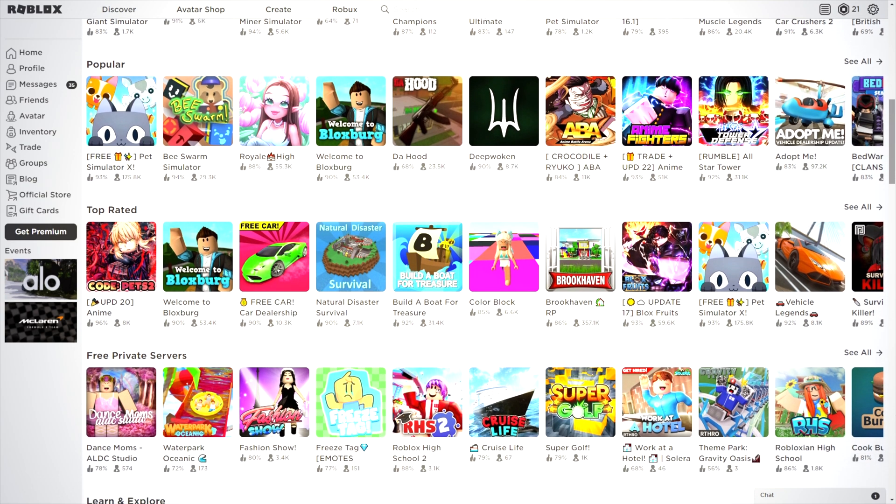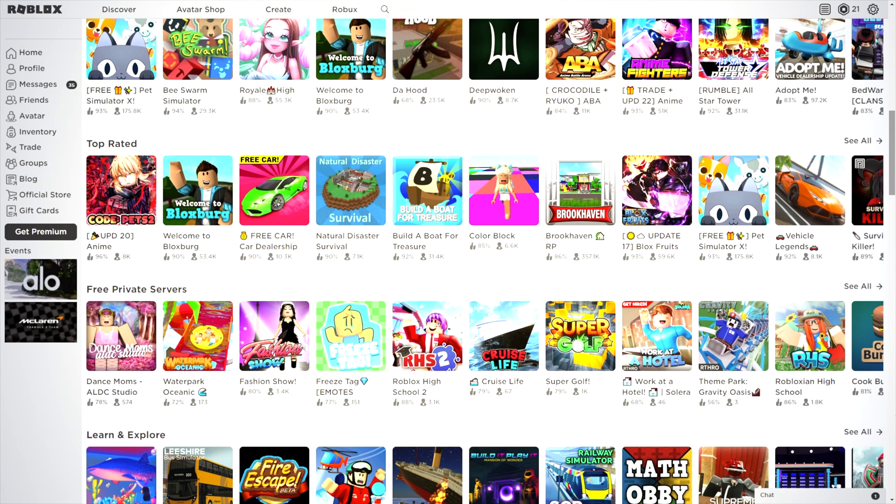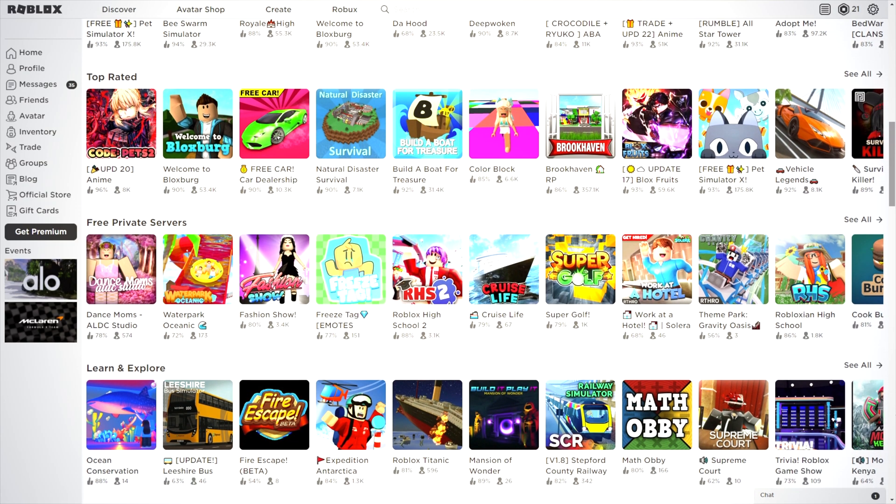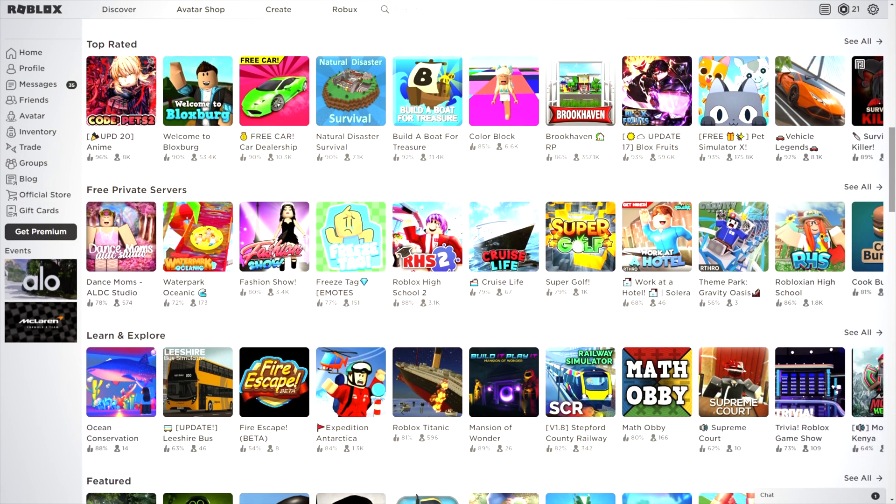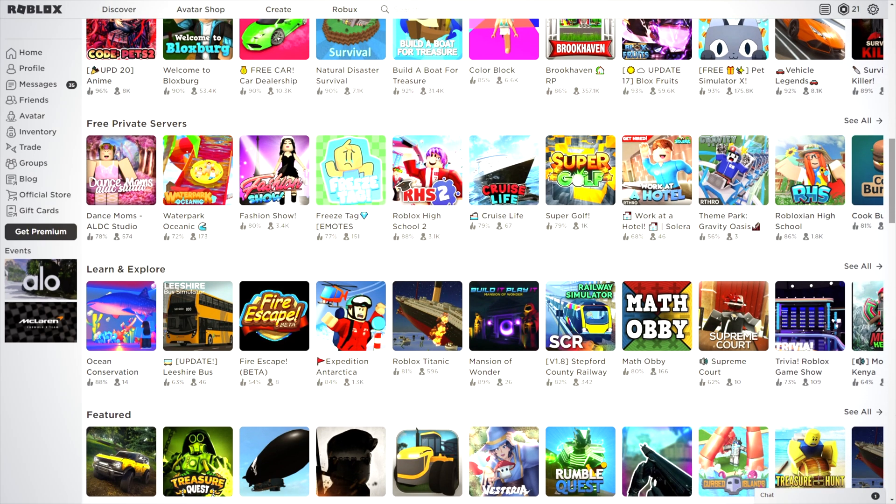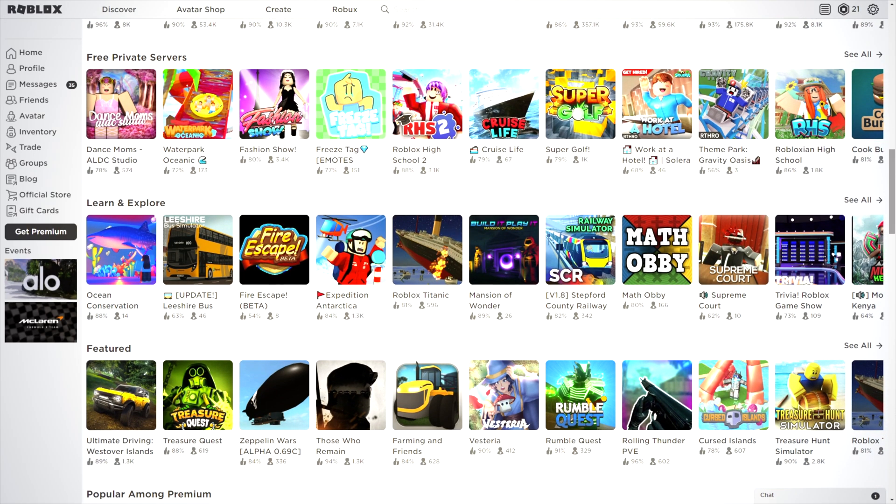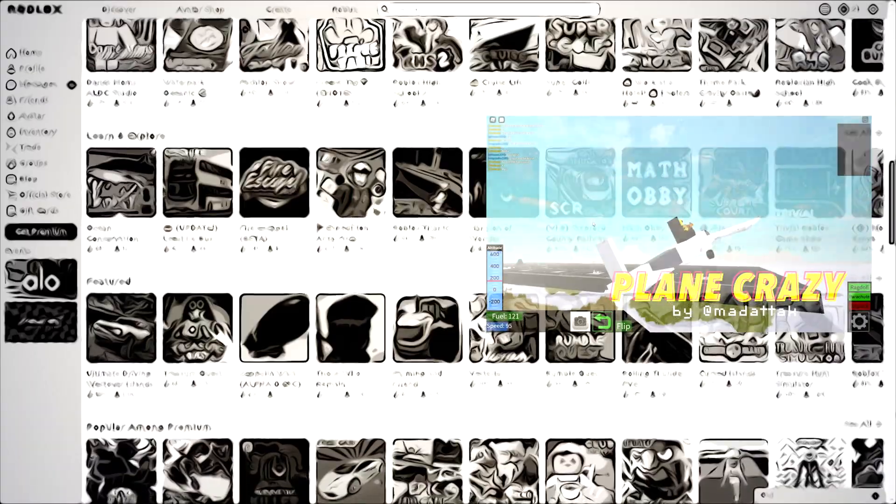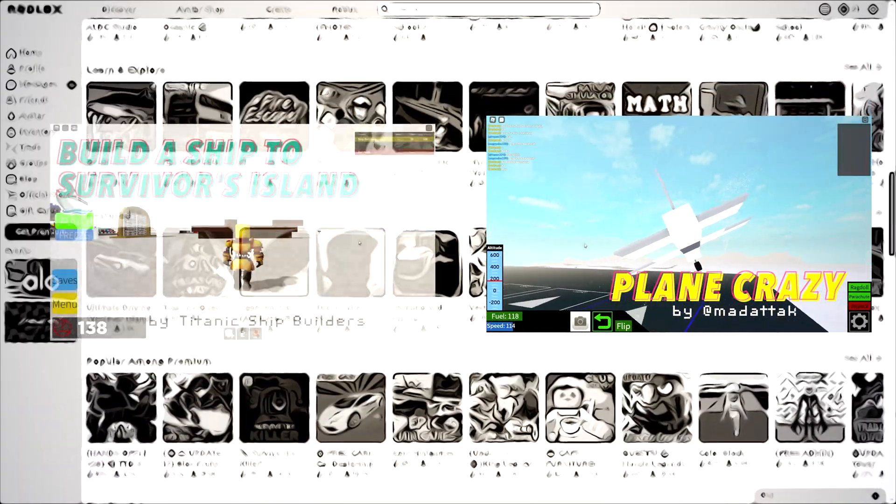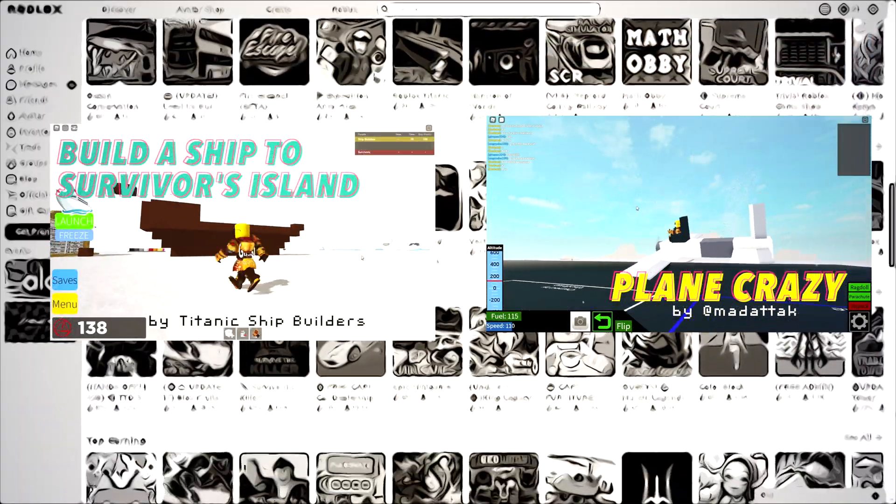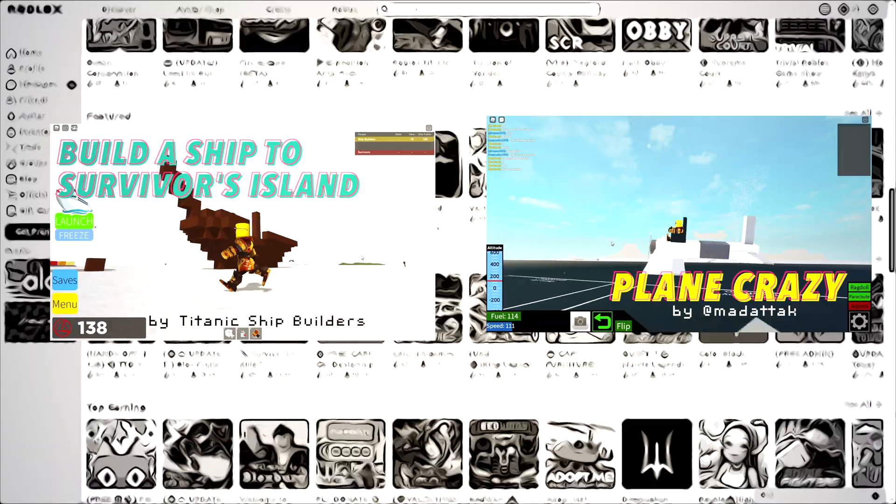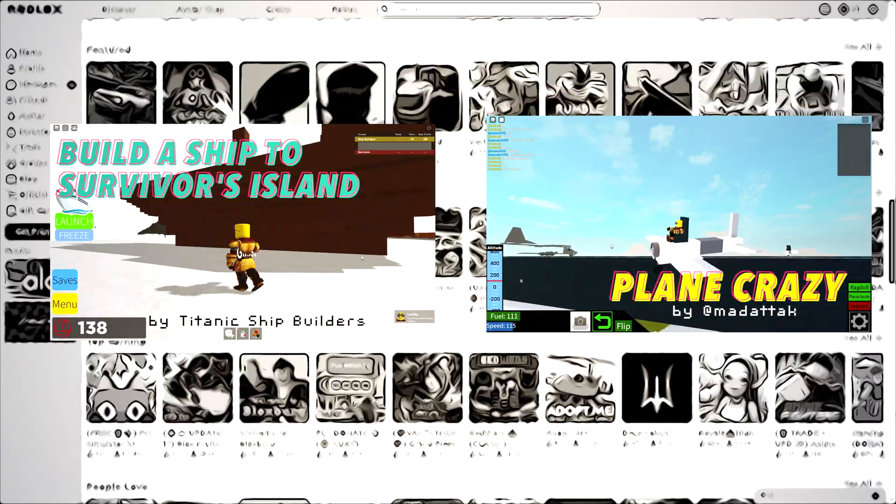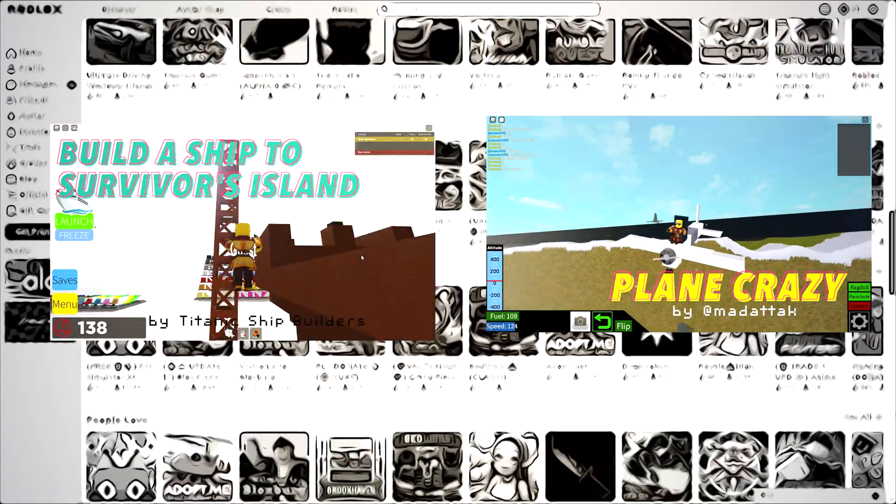So what I'm going to do in this video is show you two of these Roblox games. They're basically sandbox games where you build vehicles. One of them is called Plane Crazy and the other one is called Build a Ship to Survivor's Island. And there's so many reasons why I recommend using these particular apps on this particular platform.